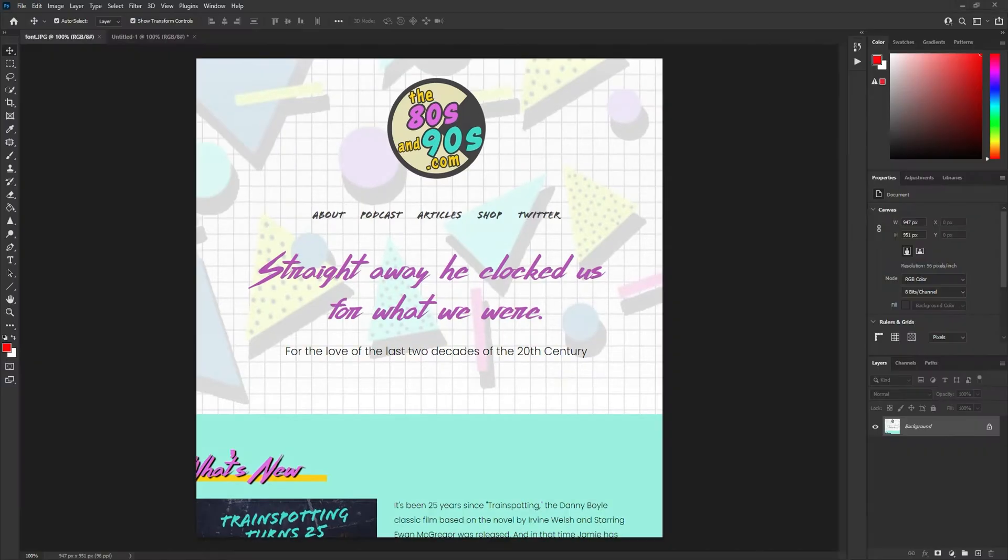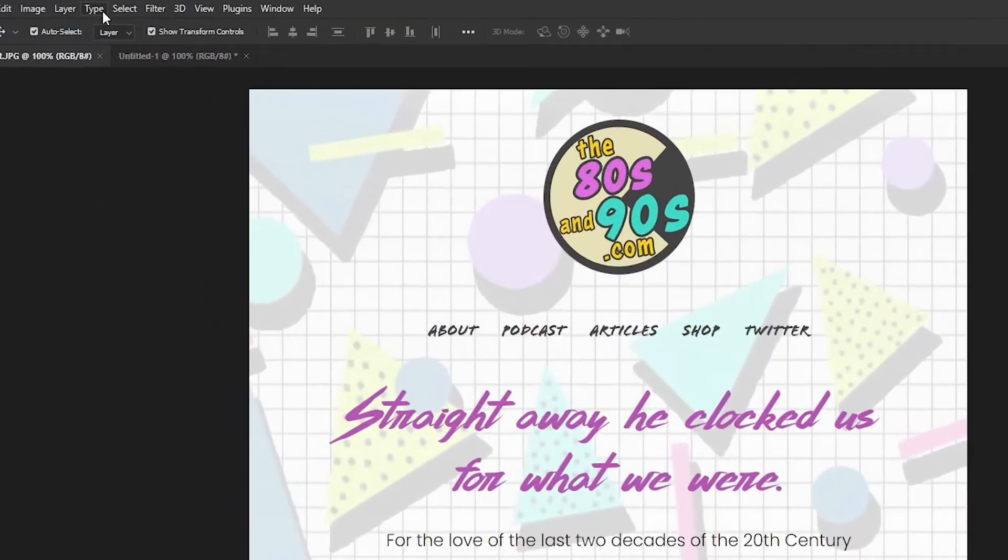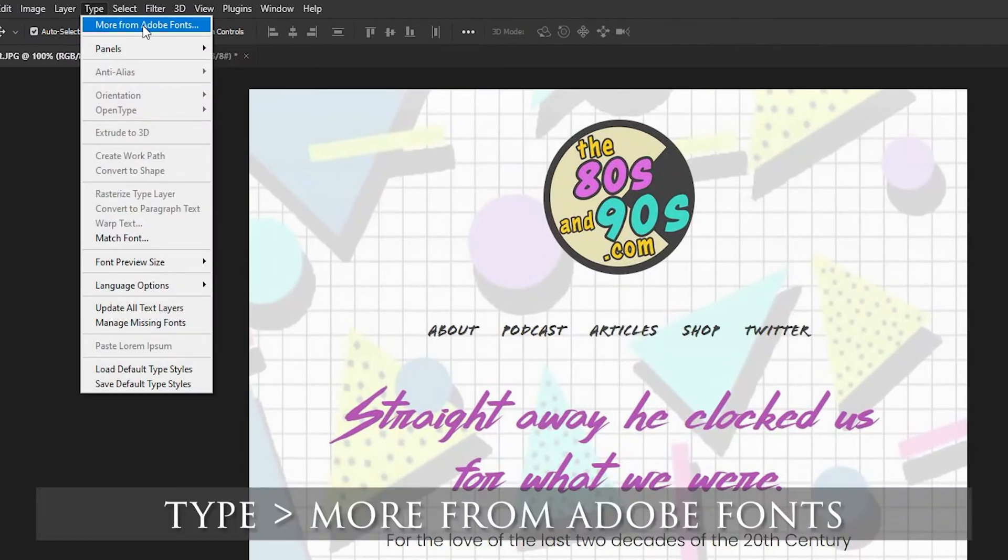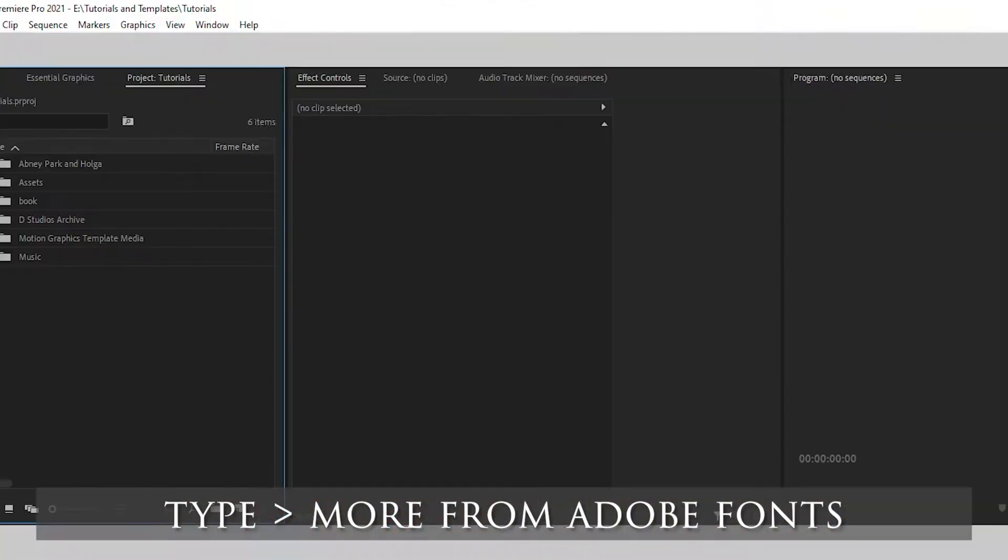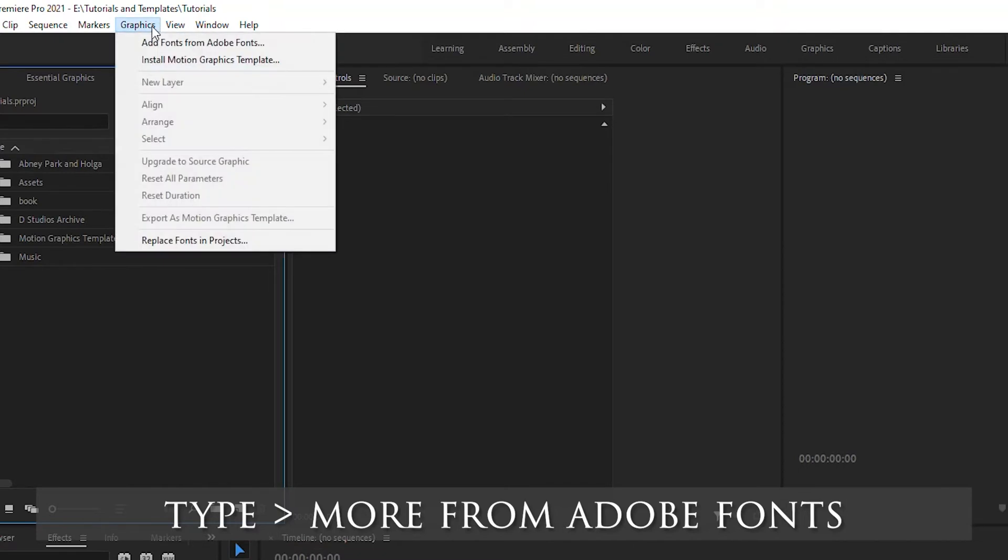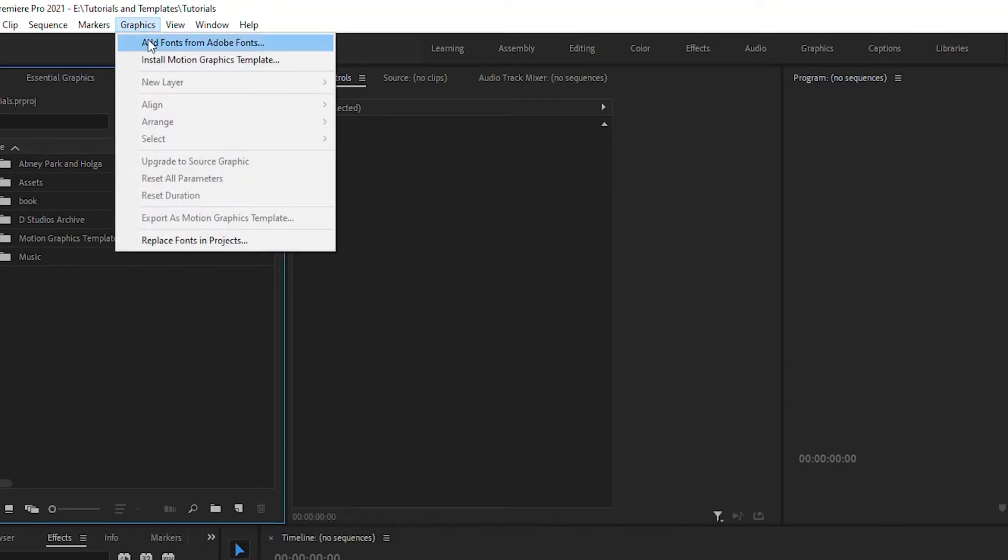So I'm going to jump over to Photoshop. And within Photoshop, you want to go type more from Adobe fonts. If you're using Premiere Pro, I think it's under graphic add fonts from Adobe fonts.